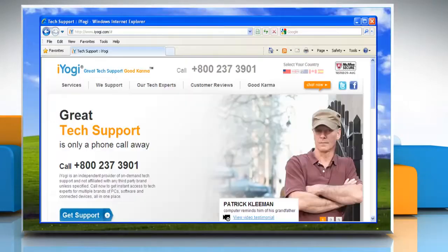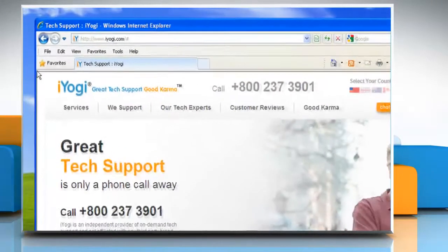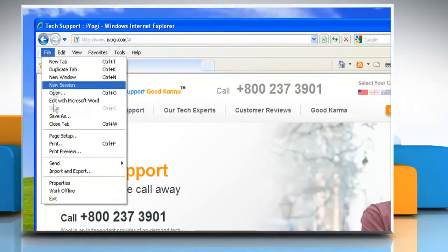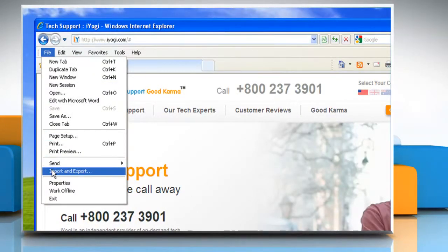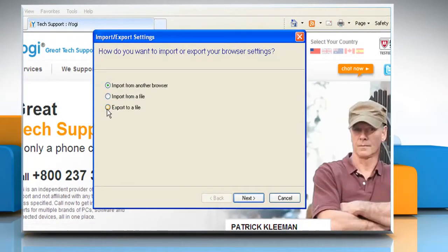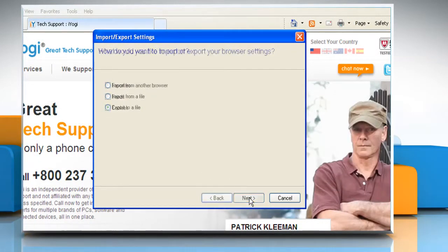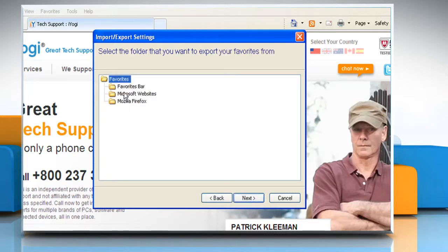Open Internet Explorer. Click on File and then click Import and Export. Select Export to a File and then click Next. Click to select the Favorites checkbox and then click Next. Select the favorites folder that you want to export. If you want to export all favorites, select the top level favorites folder.